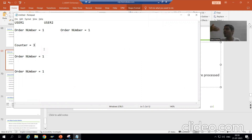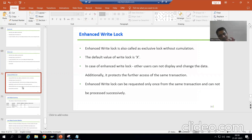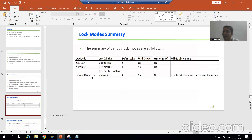We are stressing this point because when we go to the third mode, this will play a vital role. The third mode is enhanced write mode — the word itself says it is the enhanced mode of write lock.